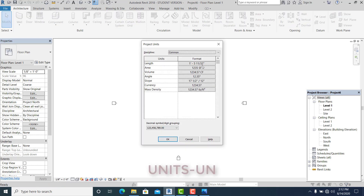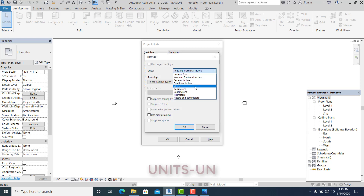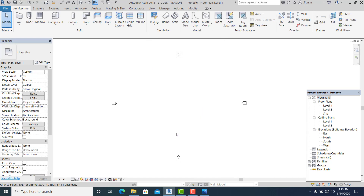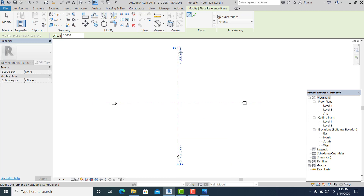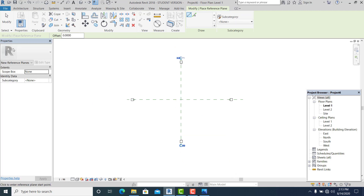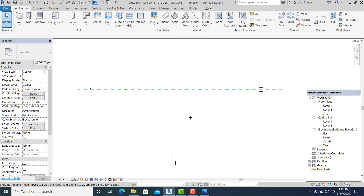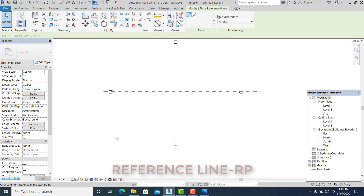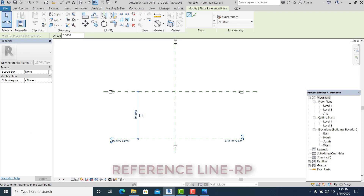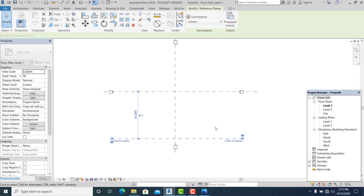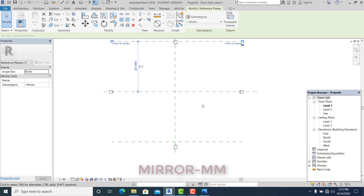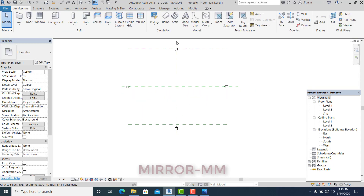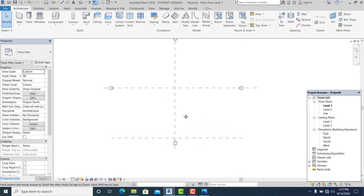First, I will use the command Units (or UN for the shortcut) and set this project into meters. Then I use command RP to place my reference line into the project and rename them to 1 and 2. Then command RP again to place another reference line without a name on both sides, and use MM shortcut to place another reference on the other side.